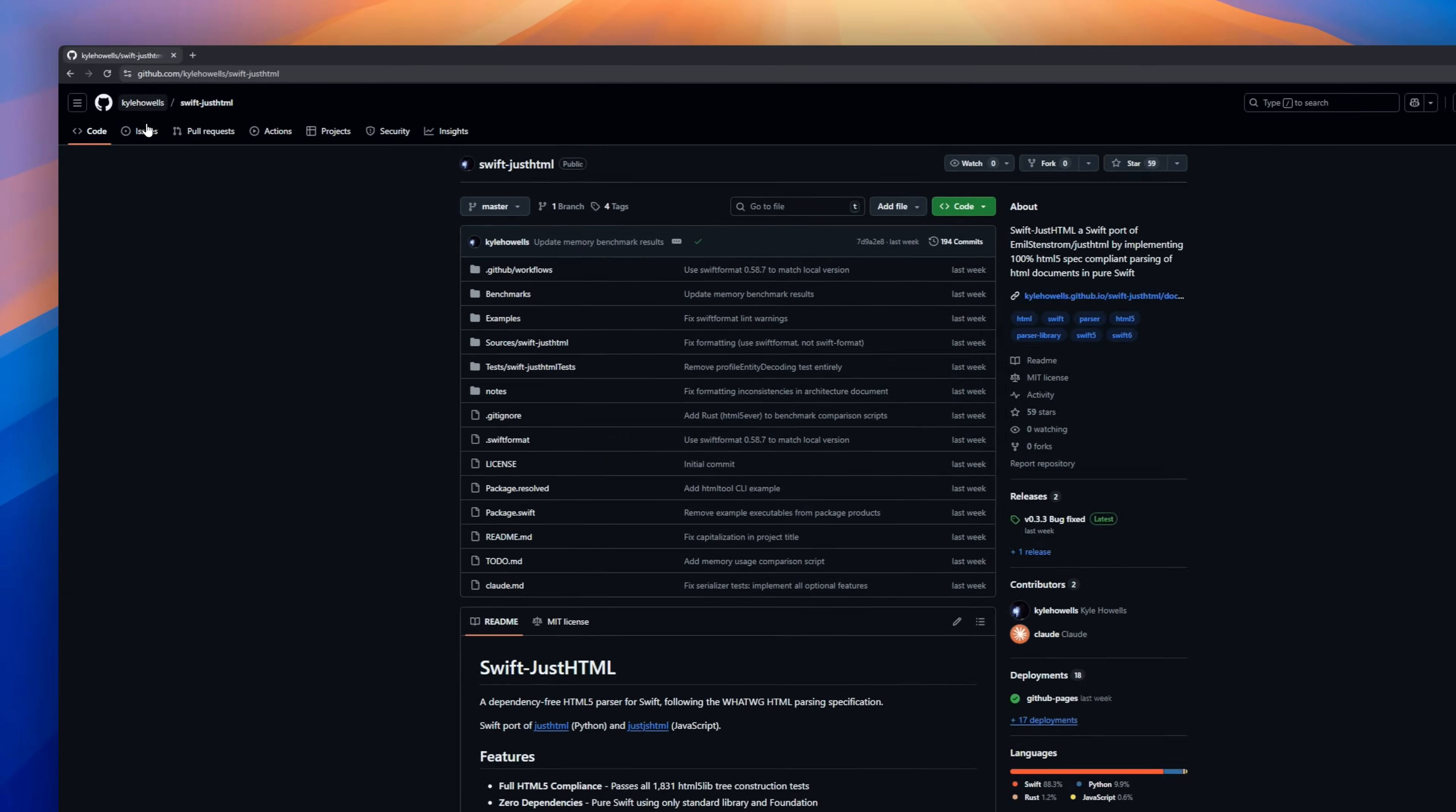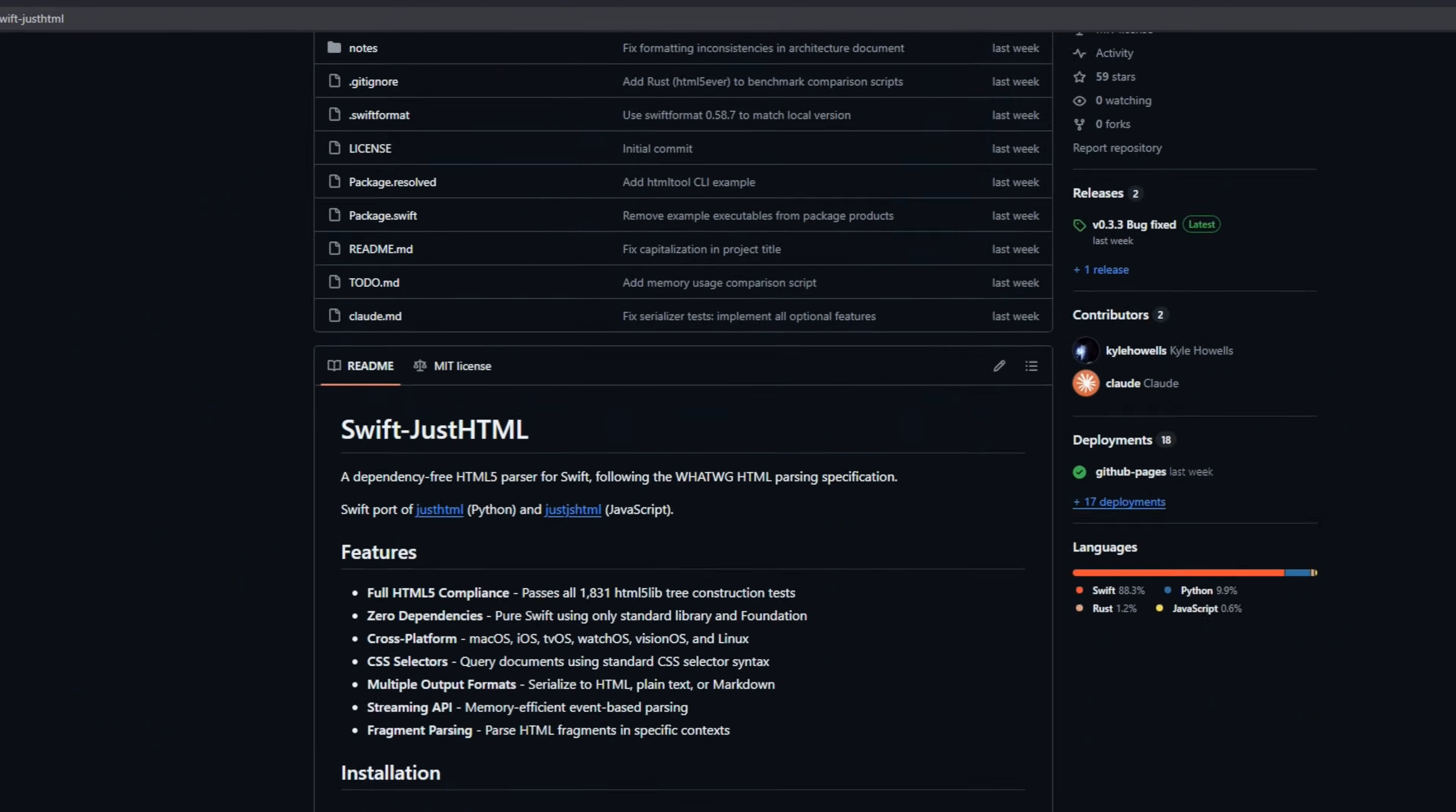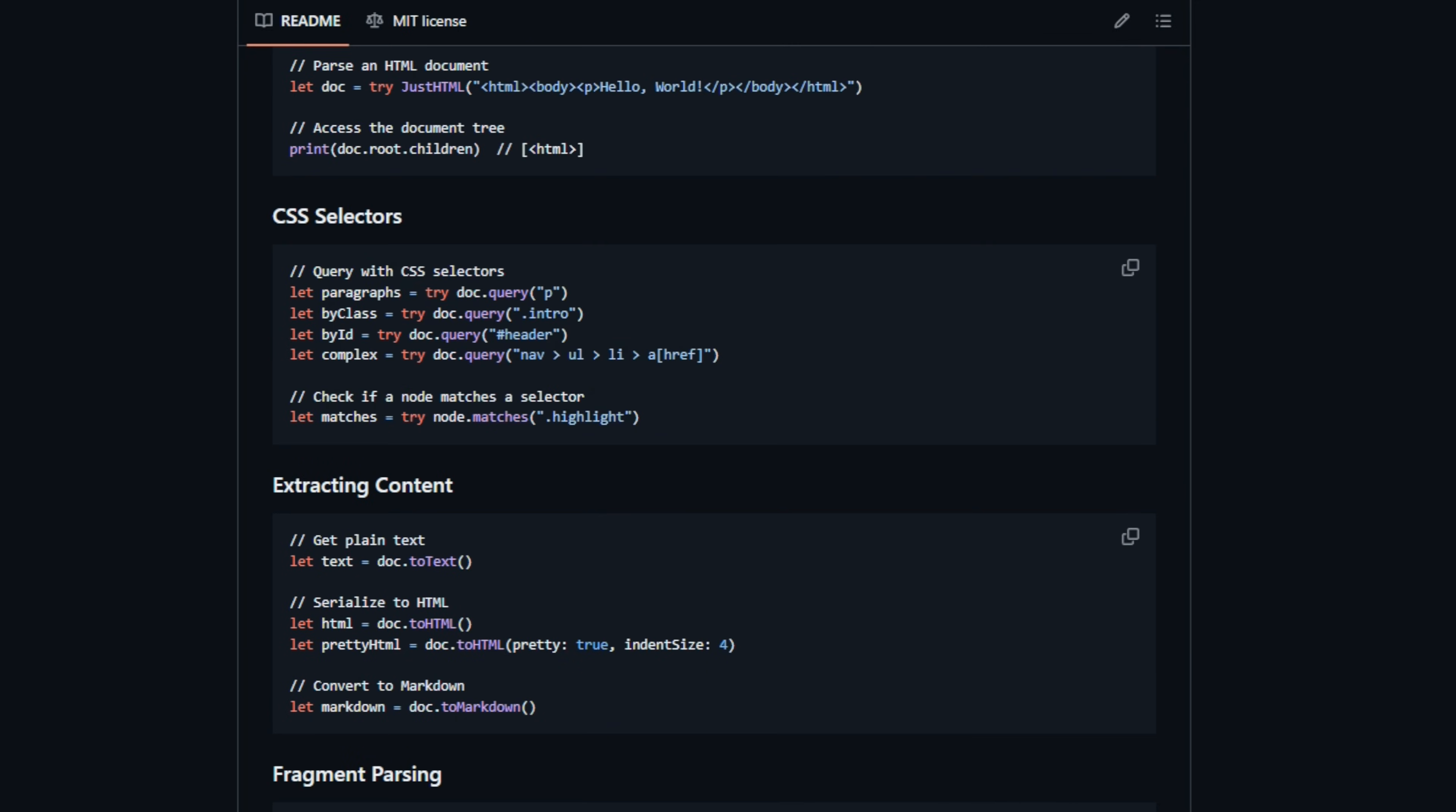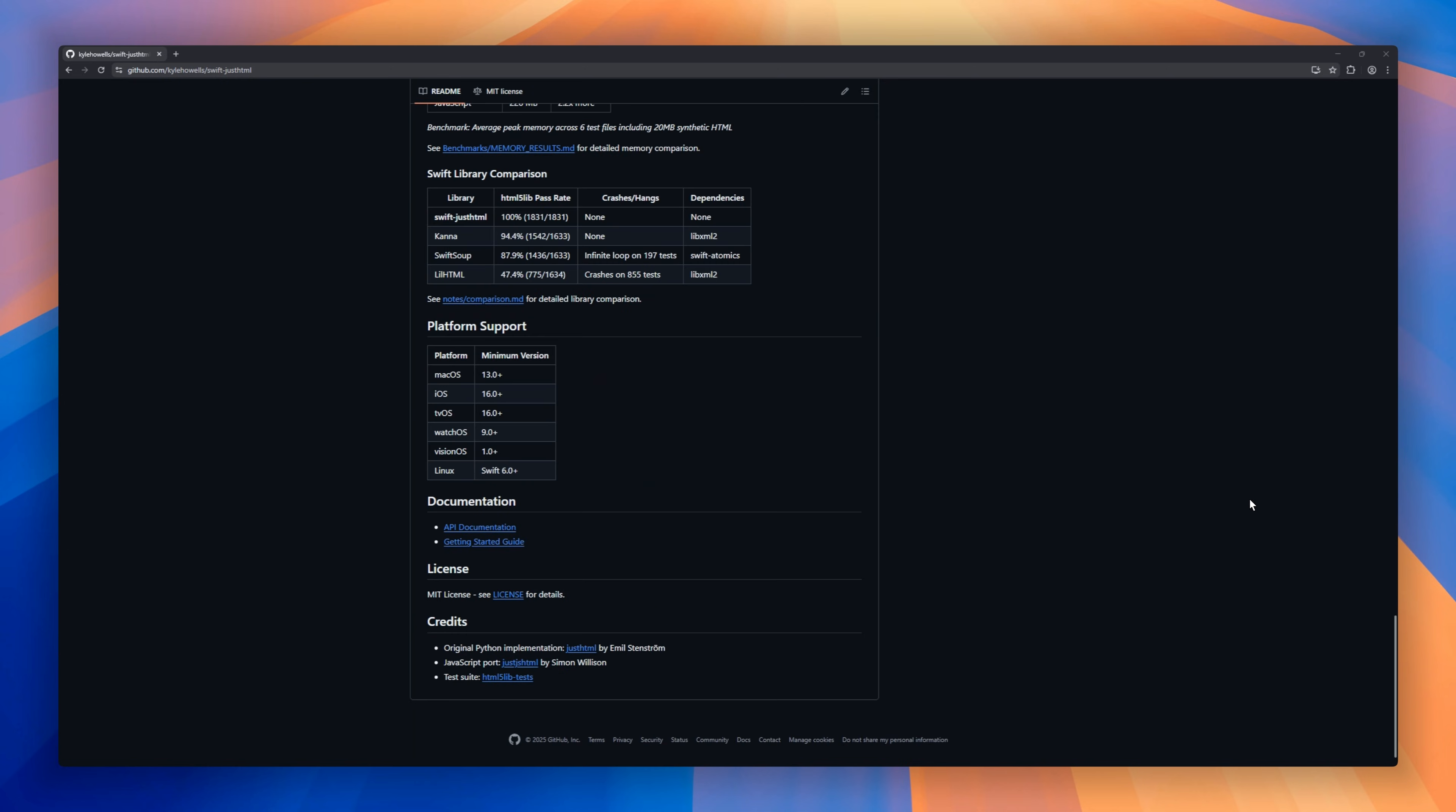Swift Just HTML, a Swift HTML5 parser that's 100% compliant with the official HTML specification. No dependencies, just Swift and Foundation. Query documents effortlessly with CSS selectors, parse fragments, and serialize your content to HTML, plain text, or markdown. Memory-efficient streaming APIs make it perfect for large documents.